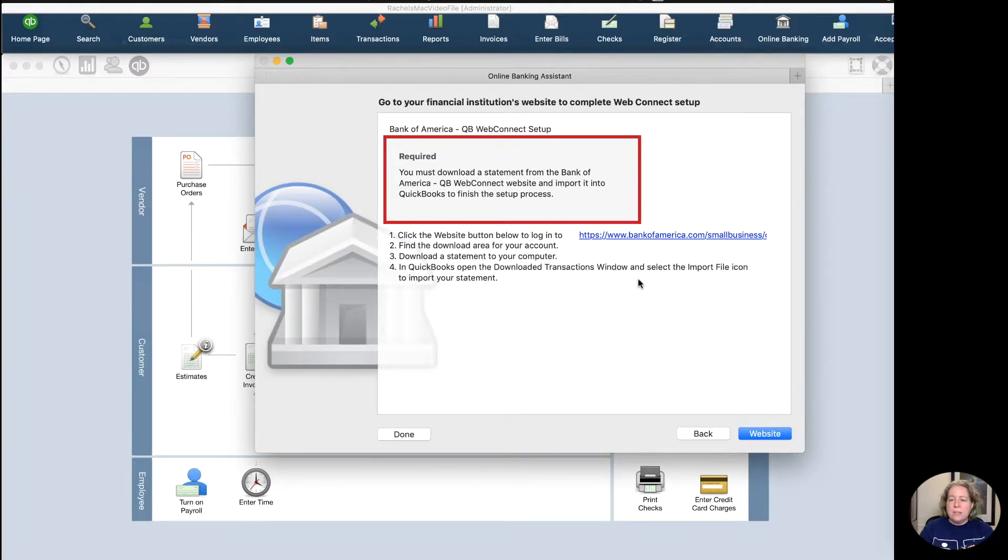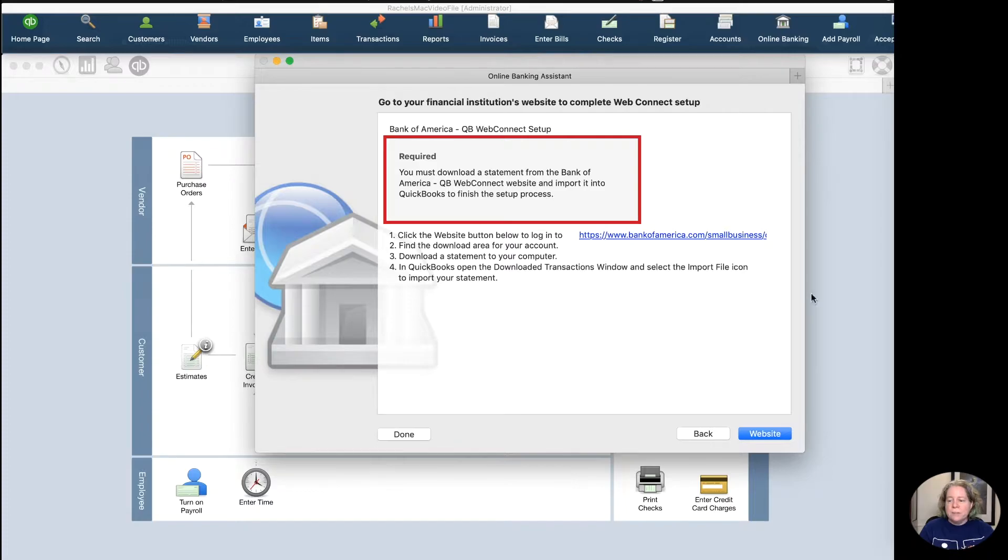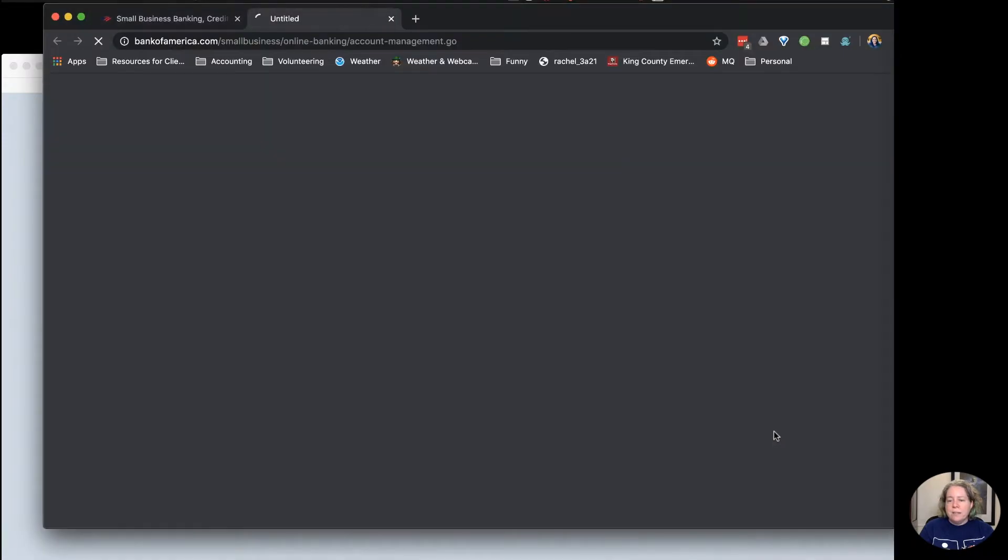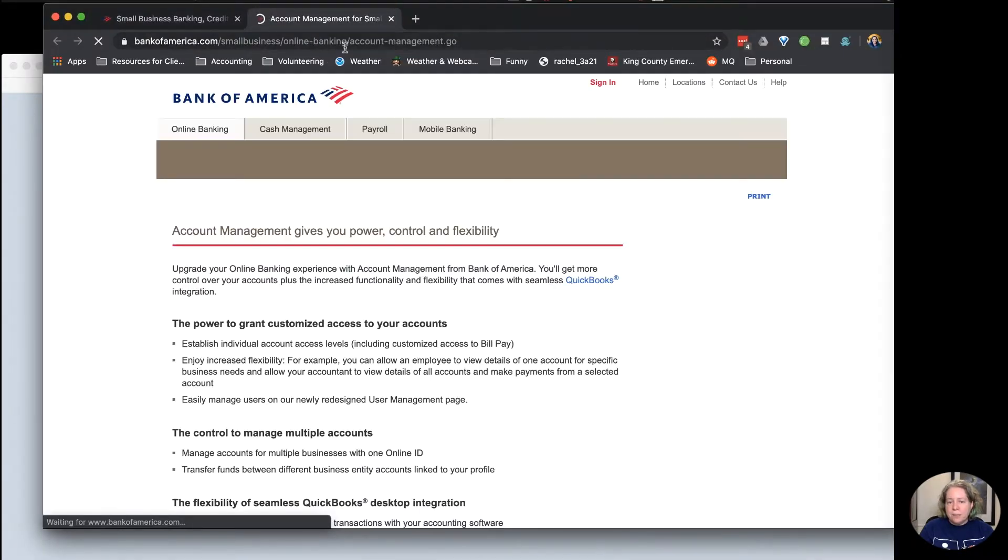Next thing it tells you is that you need to go to your bank's website to download the data, and then you can import it into your QuickBooks. So if I click on Website, it's going to take me to here, which I've already done.